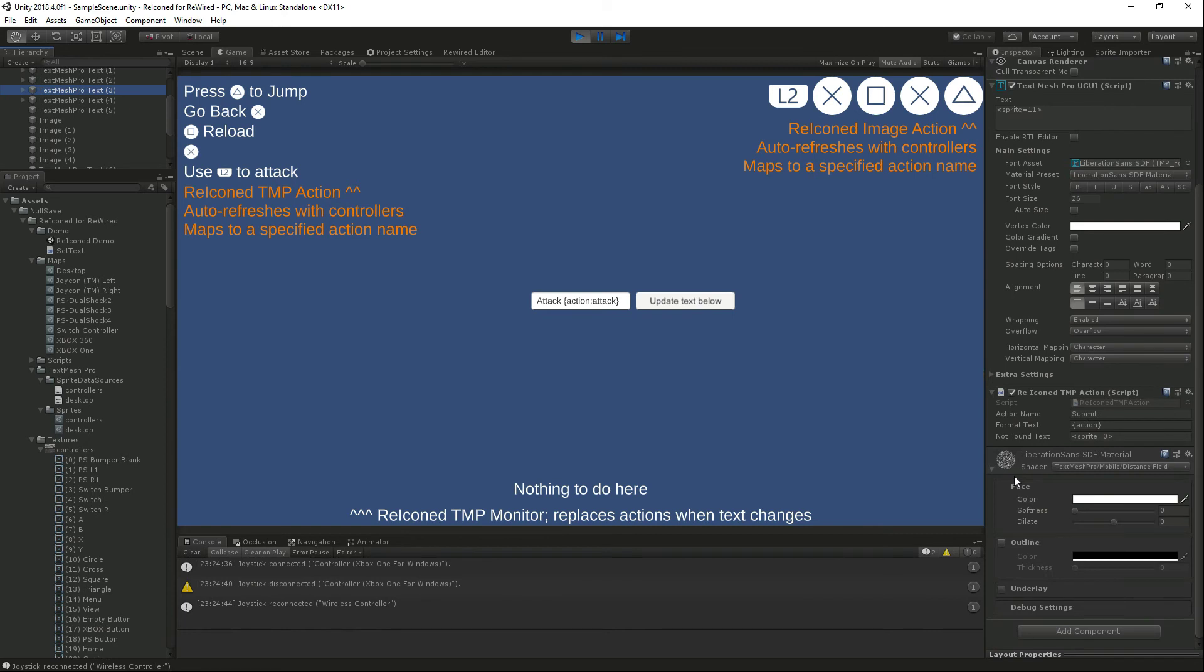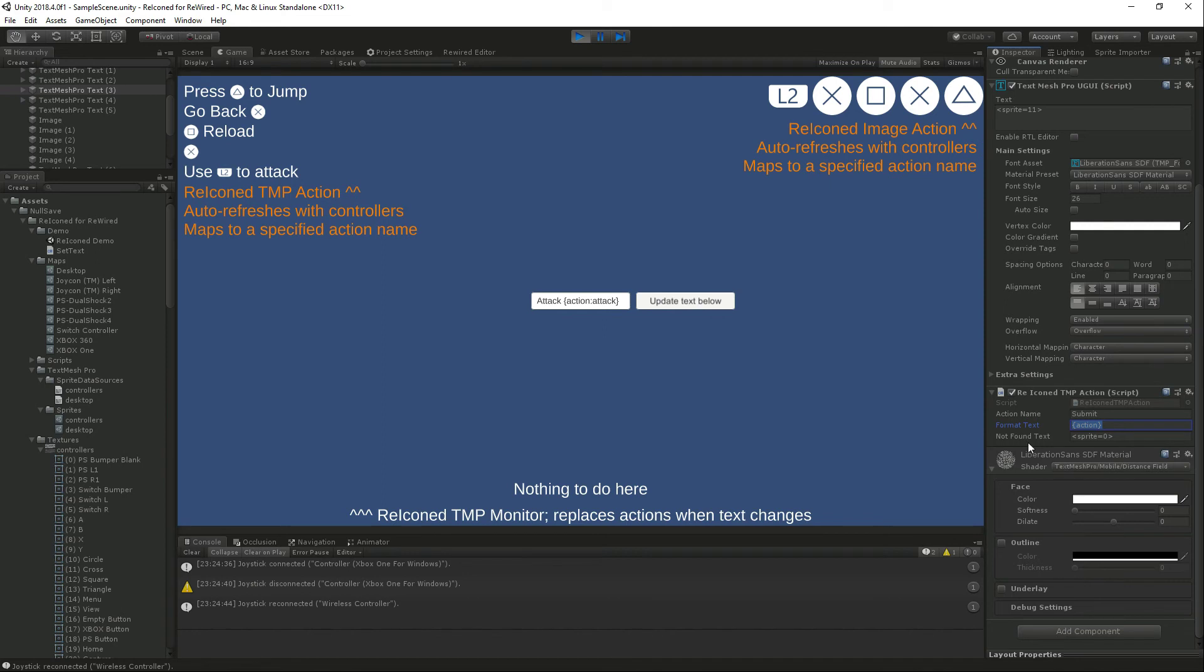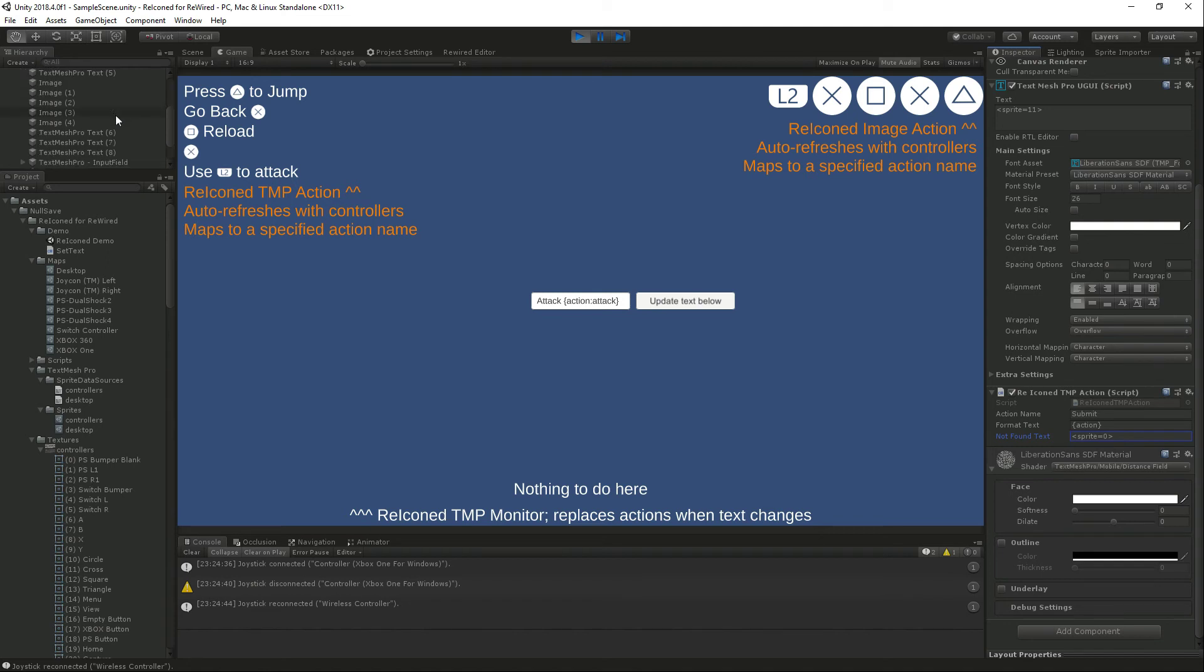On a regular TextMeshPro you can do the Reiconed TMP action where you can supply an action name, a format for the text, action in curly brackets is replaced with the icon, and a text to supply if no action is found.